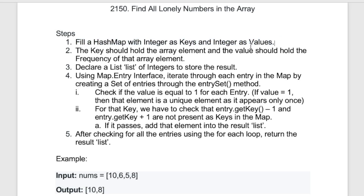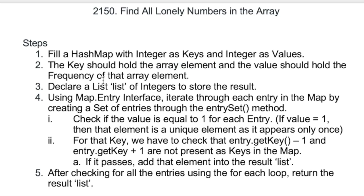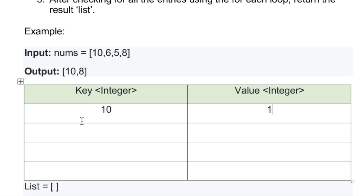Let's start by creating a hash map where both keys and values are integers. The key will hold the array element and the value will hold the frequency of that element. We'll iterate from index zero to the end of the array. If an element is not present in the map, add it with frequency one. For example, adding 10, 6, 5, and 8 each with frequency one.